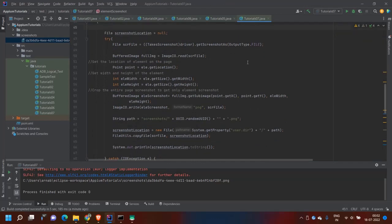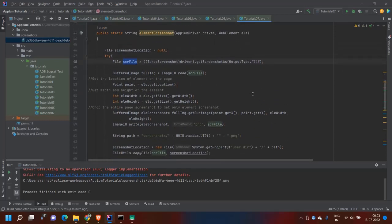To summarize the steps: first, take a full screen screenshot as a raw file. Second, convert the raw file into a BufferedImage. In parallel, get the location (X and Y coordinates) and the height and width of the target element. Use those values to crop the element image from the full screen image using getSubImage. Then write the cropped BufferedImage back to a raw file and save that file to the screenshot folder as a PNG. I'll upload this code to my GitHub repository and share it in the description so you can use or reference it directly.